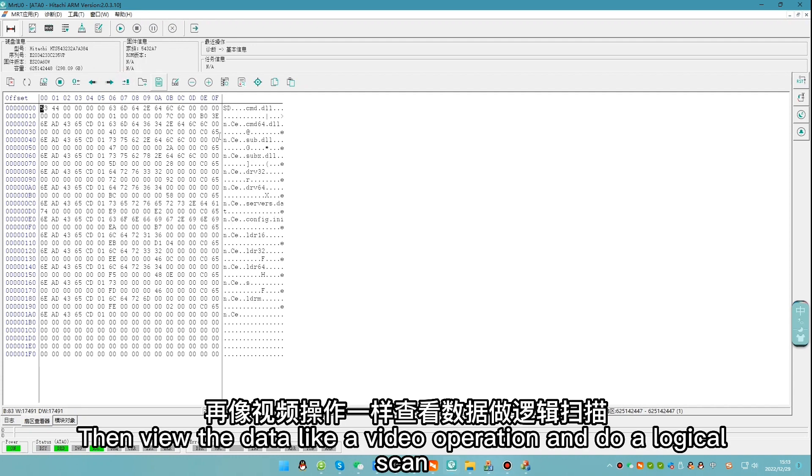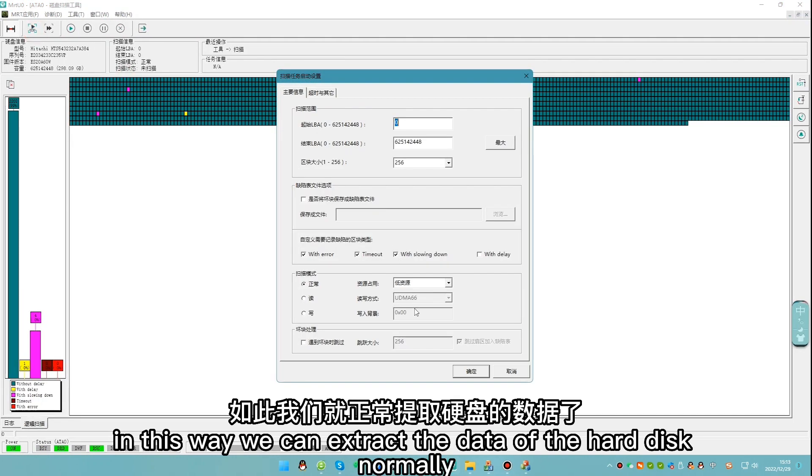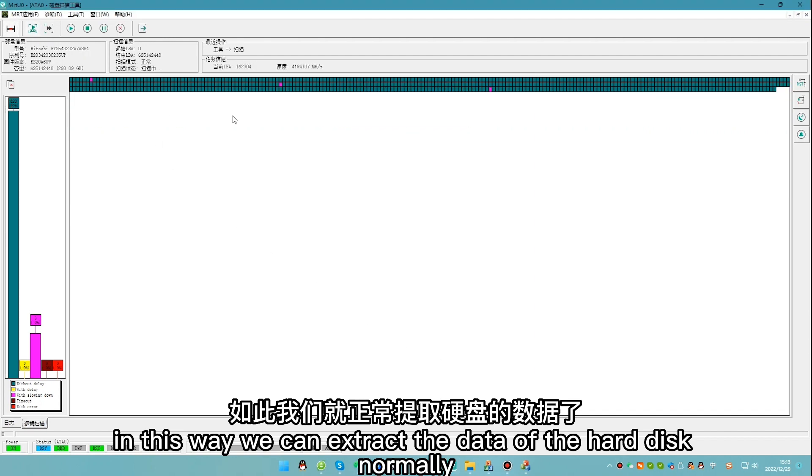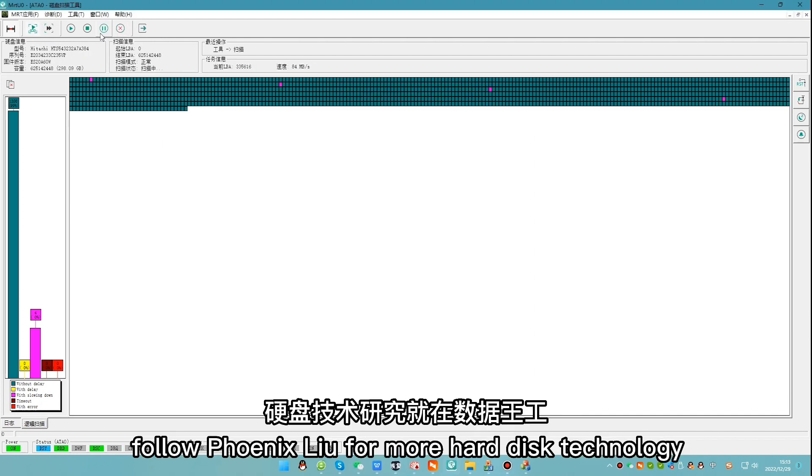Then view the data like a video operation and do a logical scan. In this way, we can extract the data of the hard disk normally.